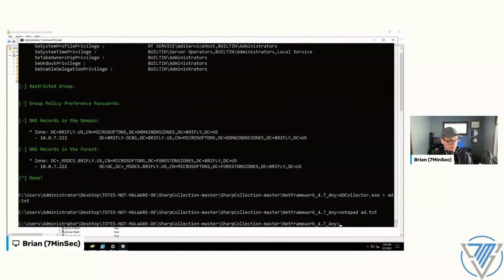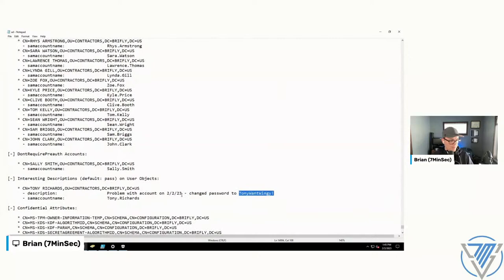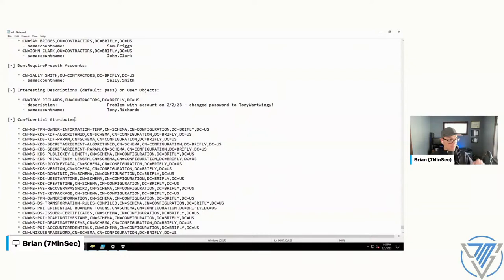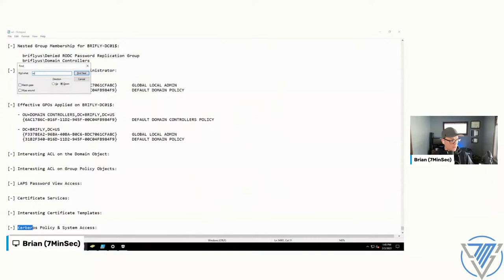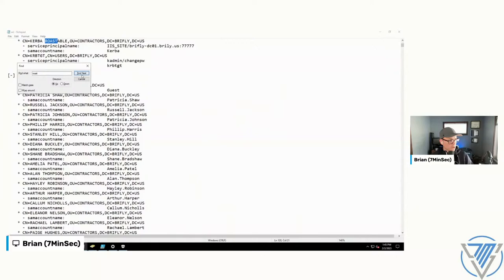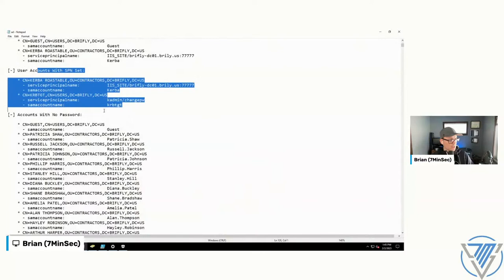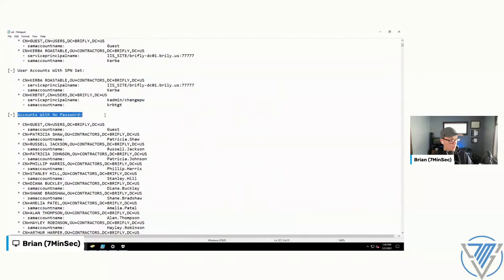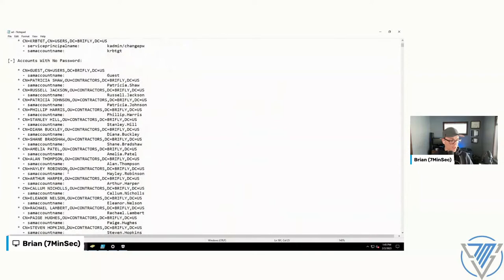AD Collector will also flag Kerberoastable accounts — user accounts with an SPN set — accounts with no password, users that never expire. Sometimes you look at those and find a domain admin created eight years ago that never changed its password, giving you a decent shot at password spraying it with something like 'Season+Year' or 'CompanyName+Year.'